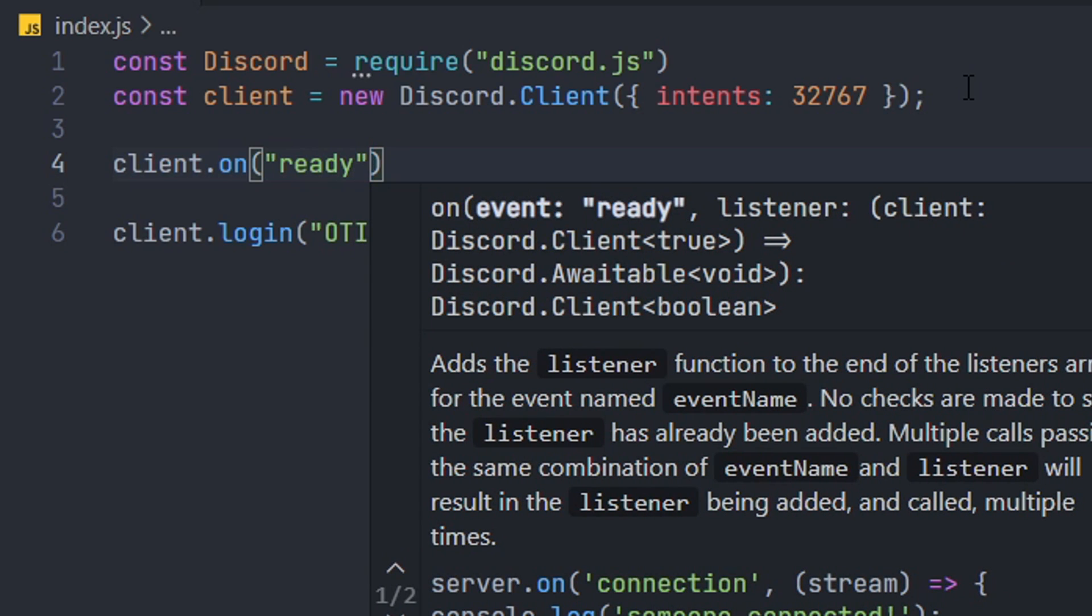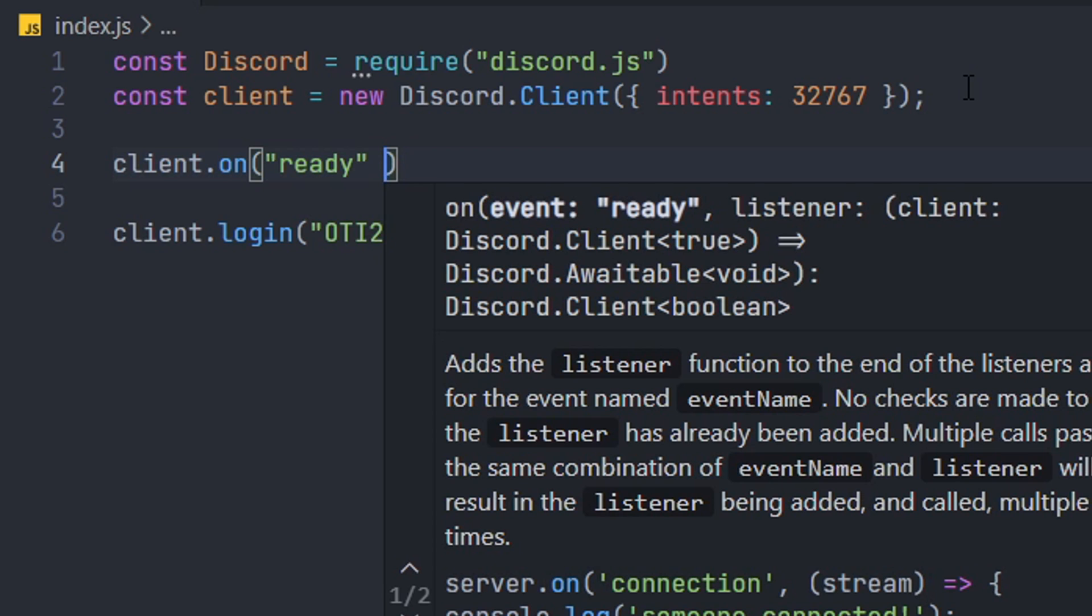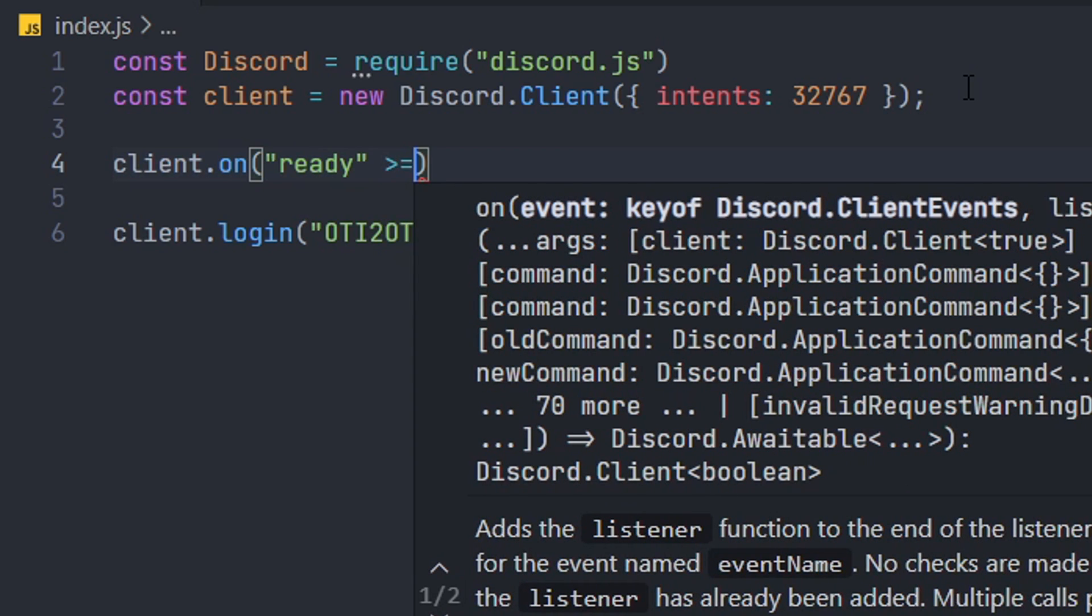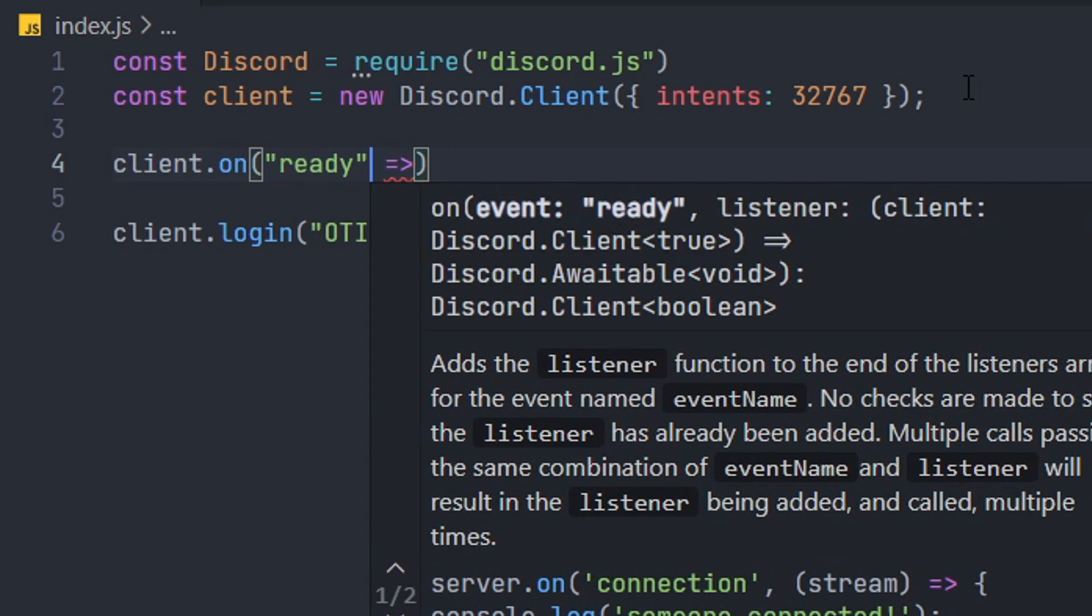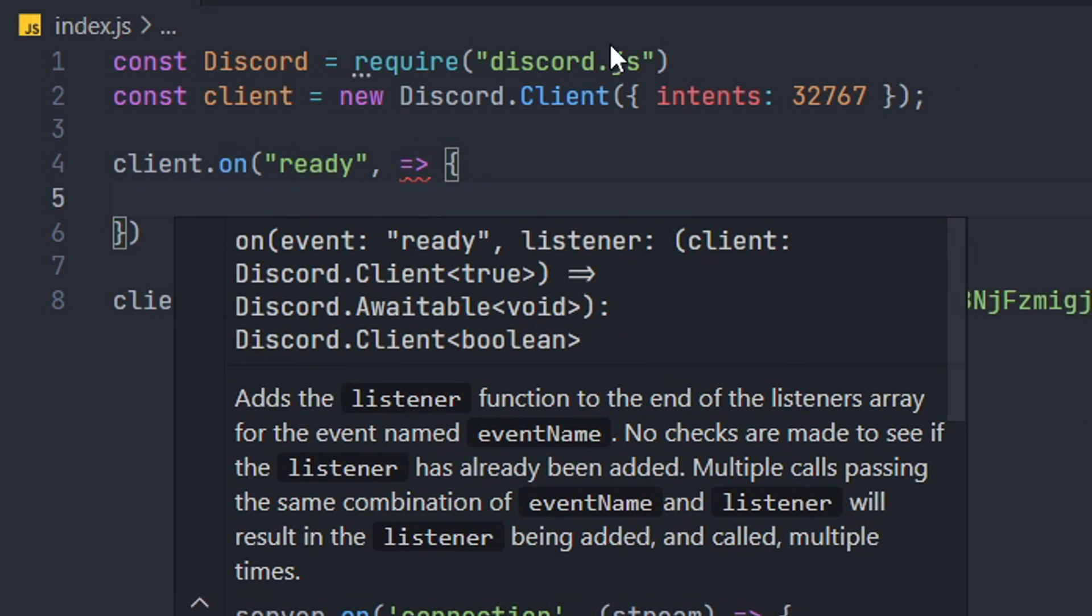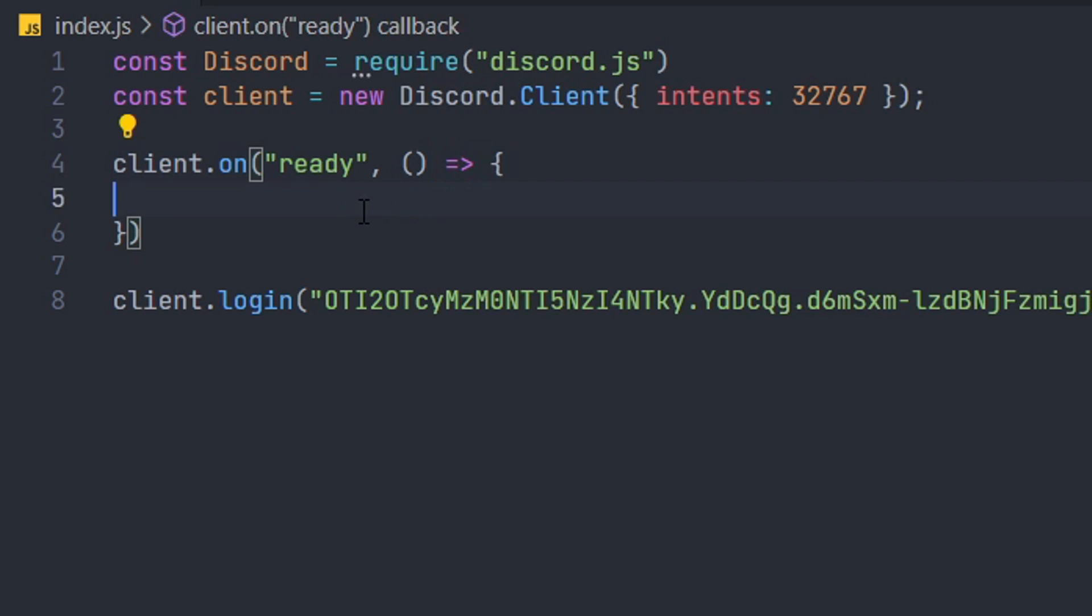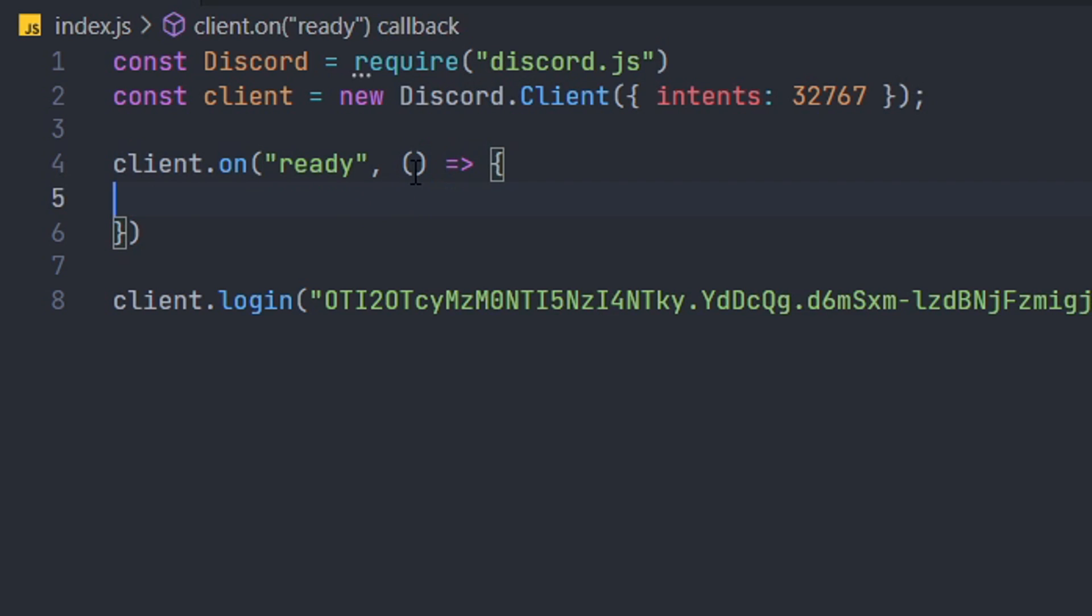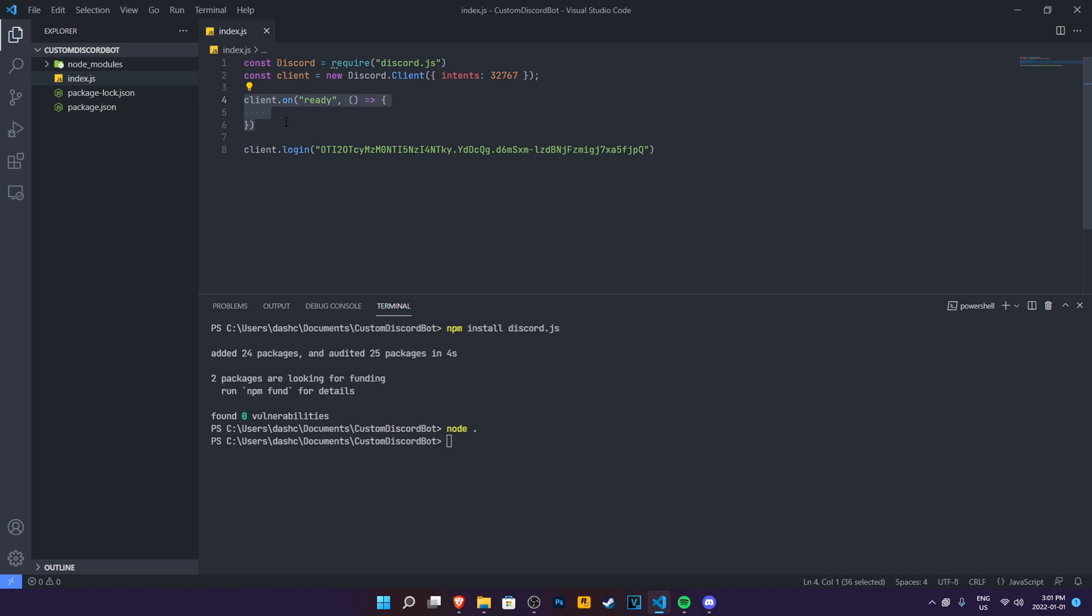Now, this is an event, basically. The events are really important in Discord just because when you have to create commands, you will definitely need events for it. And we have client.on ready. This means when the bot is ready, this is going to happen.